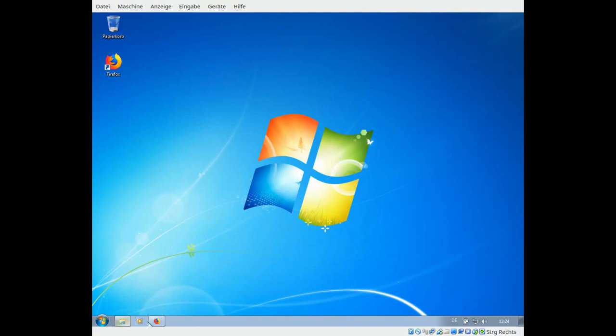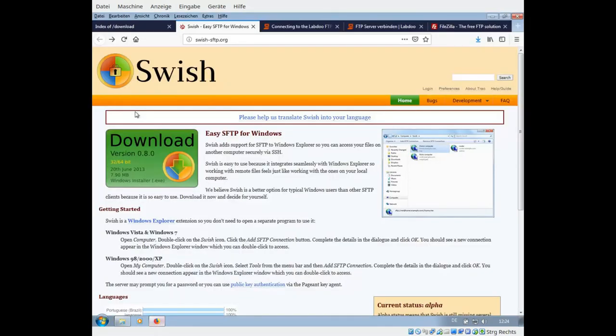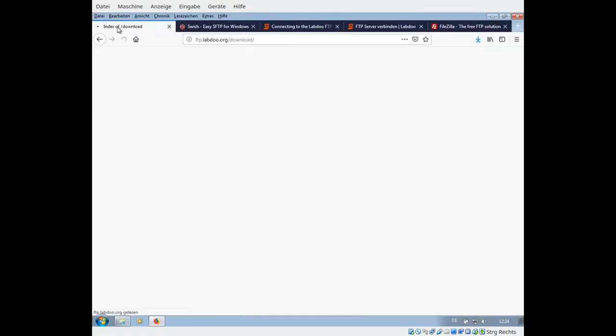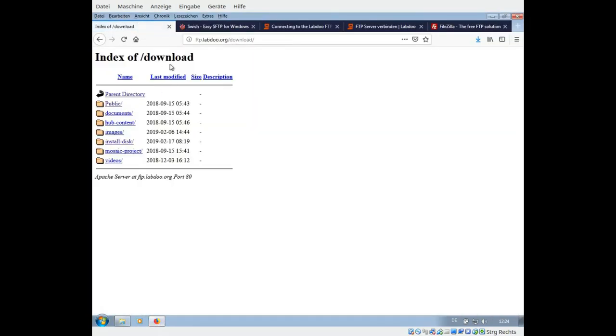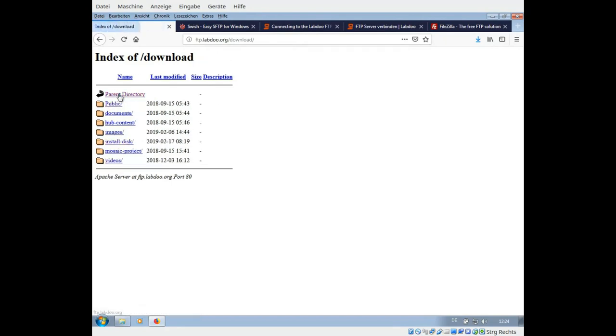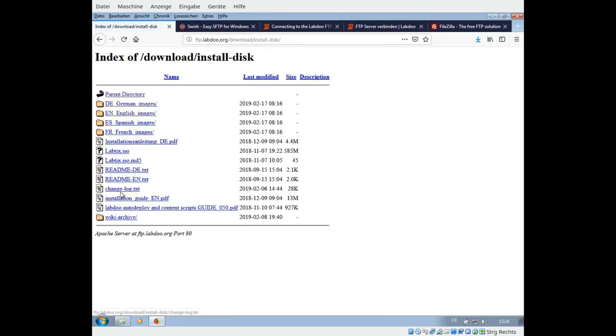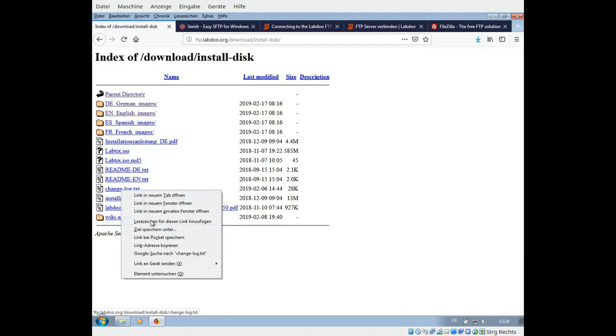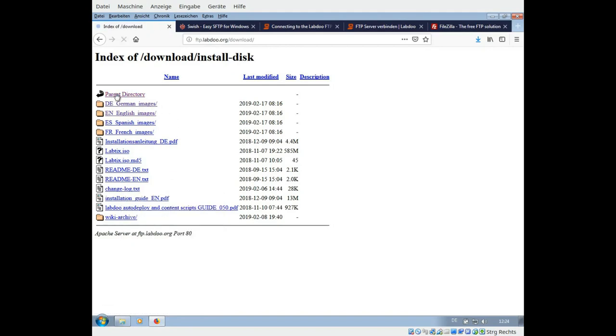Of course you can connect to our FTP server via browser, but this is uncomfortable if you want to download a complete folder with its content. If it's just one single file, it's easy when you have right mouse click, save as, and you are done.